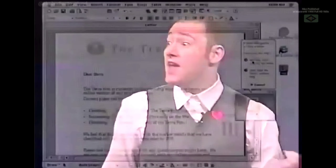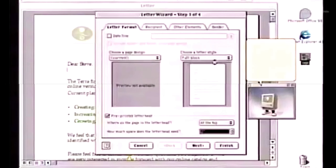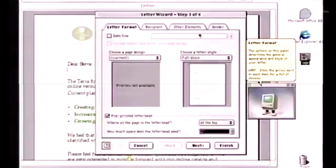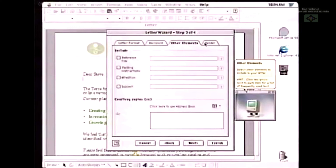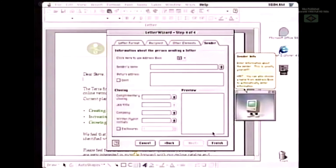Suppose I was writing a letter to my friend Steve Jobs. I'll type "Dear Steve." The new Office Assistant will pop up and tell us that there's a great new feature in Word called the Letter Wizard. It can help you get a letter written faster, more quickly, more efficiently. It'll tell me all about the letter and then I can write the letter.